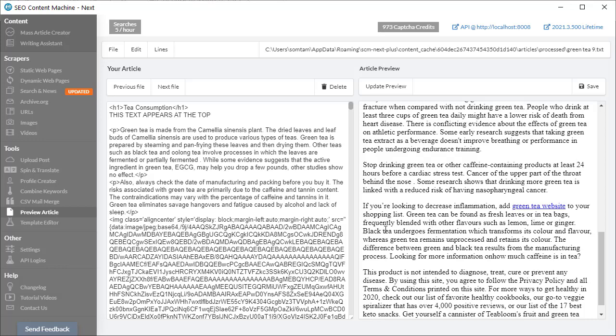Very simple to set up. If you have any questions feel free to send me an email info at SEO content machine dot com.